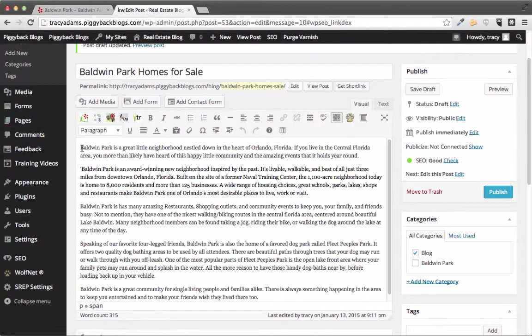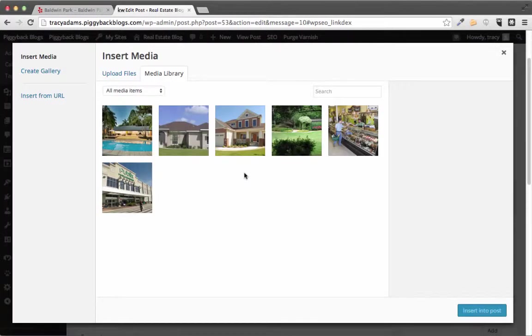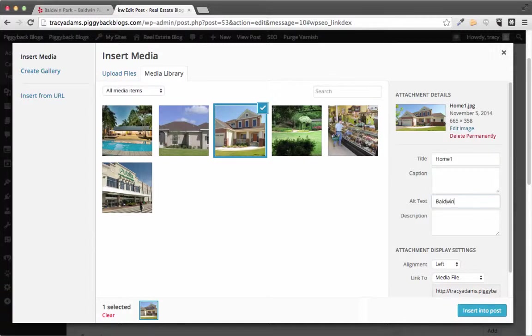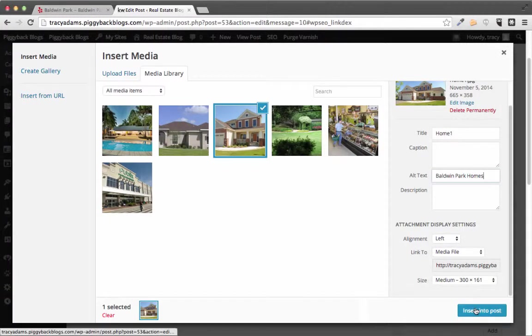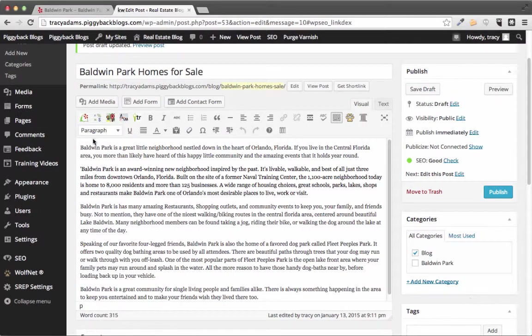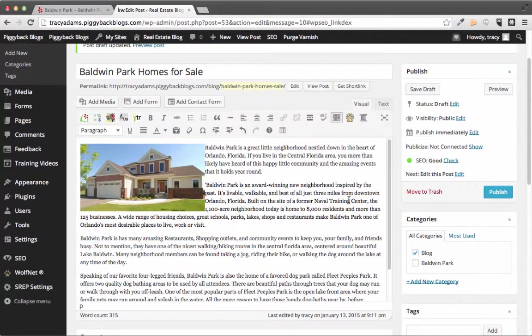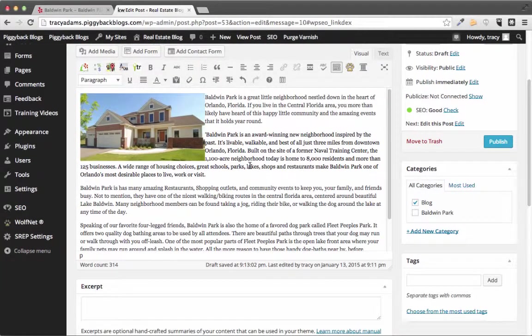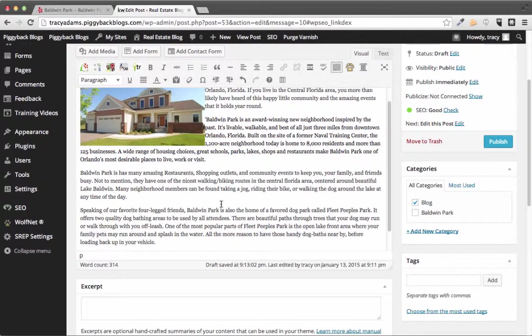So what we're gonna do is we're gonna go satisfy some more of these suggestions by adding a picture. And we're gonna add into the alt text we're gonna use our keyword in here Baldwin Park and we're gonna go ahead and add in homes. And I'm gonna have it left aligned and have it a medium size. So now we have an image and we have the alt text on that image and it's including our focus keyword.